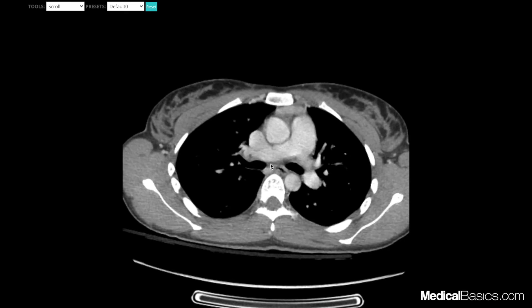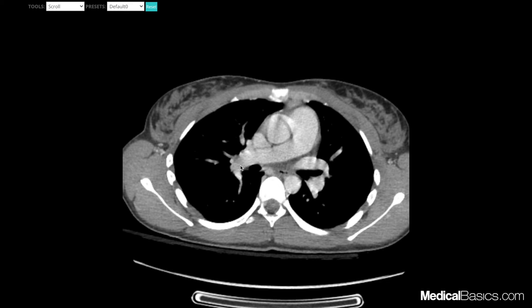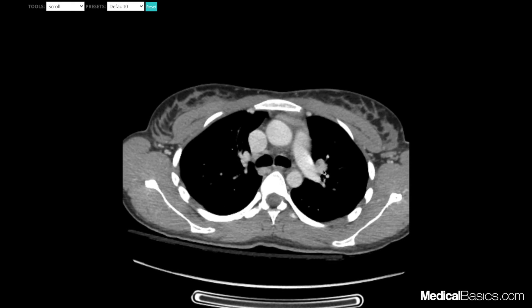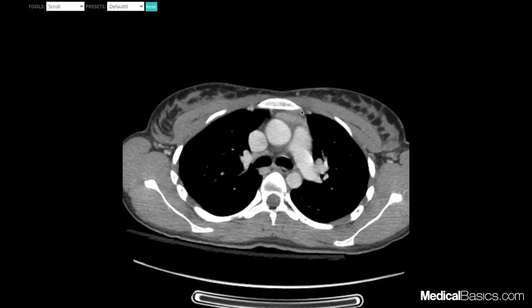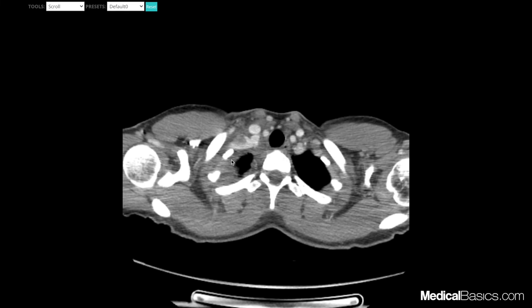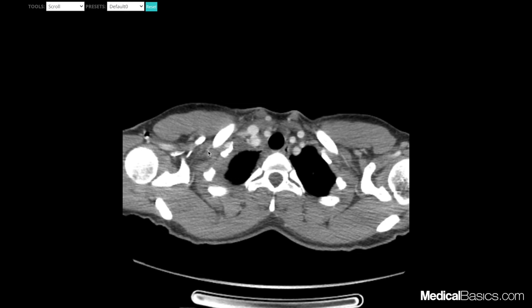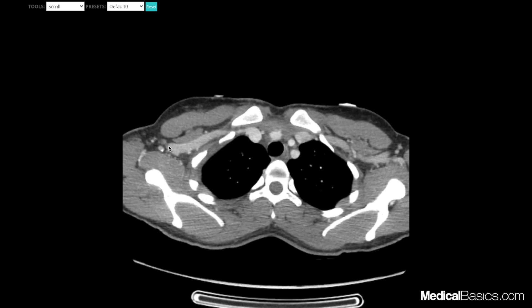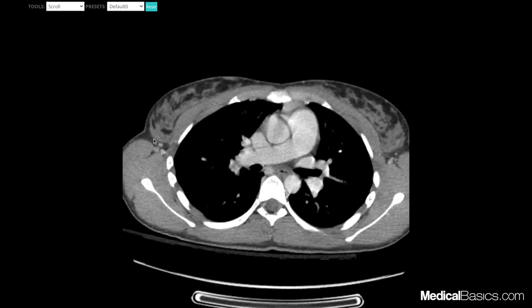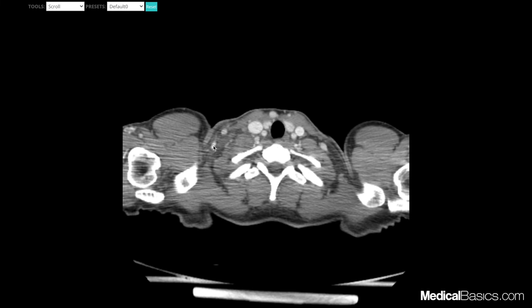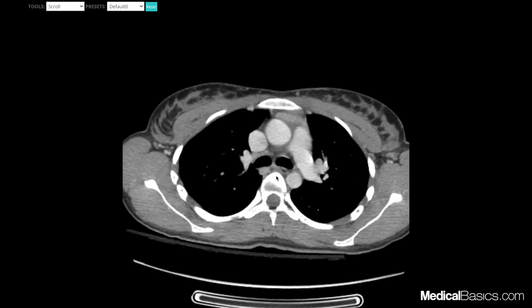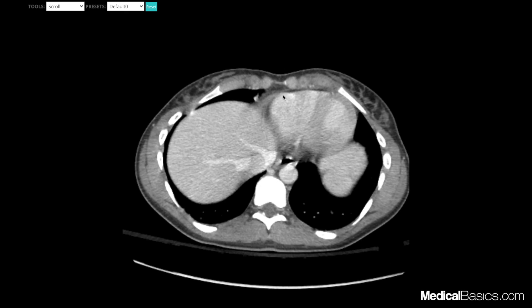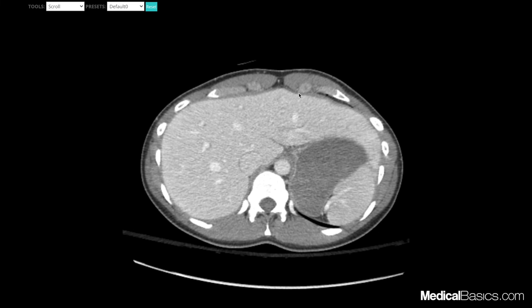Here we'll have our subcarinal lymph nodes, and all of these structures here are going to be our hilar lymph nodes — I'm pointing to vessels, but lymph nodes would appear here if there were lymphadenopathy. Here is where our internal mammary lymph nodes would be. Also common in cancer patients are supraclavicular lymph nodes, which pop up right above the clavicle. Here are our axillary lymph nodes going up and down the axilla on both sides. There are also many cervical lymph nodes, which we'll cover in another video. Here will be our prevertebral and our paravertebral lymph nodes. One thing we shouldn't forget is our cardiophrenic lymph nodes, which typically lie in this space right here.